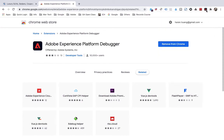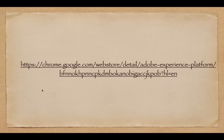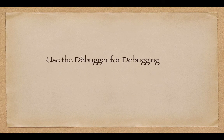You can see its logo in the browser toolbar, which indicates that it has been installed. This is Adobe Experience Platform Debugger. Next, let's look at the second demo: use the debugger for debugging.